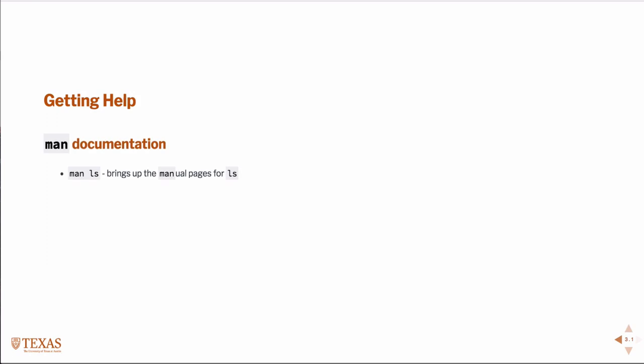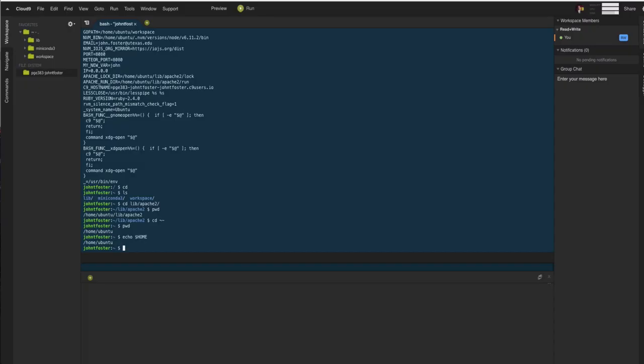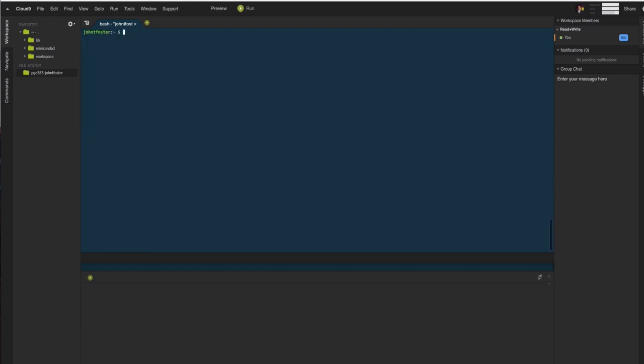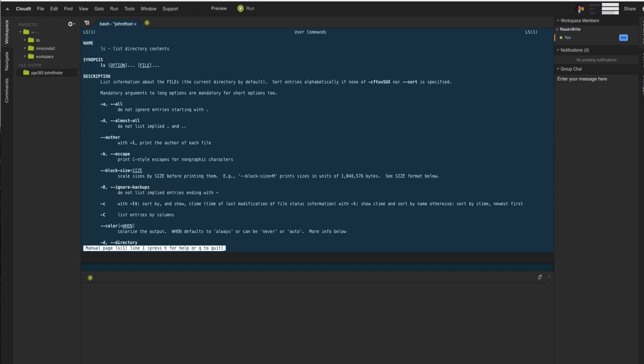Lastly, getting help. All Unix commands should have a man page or a manual page. If you just type man and the command, man ls, then that should bring up the help folder for that. For example, if I type man ls, that brings up the help file and we can read through it.